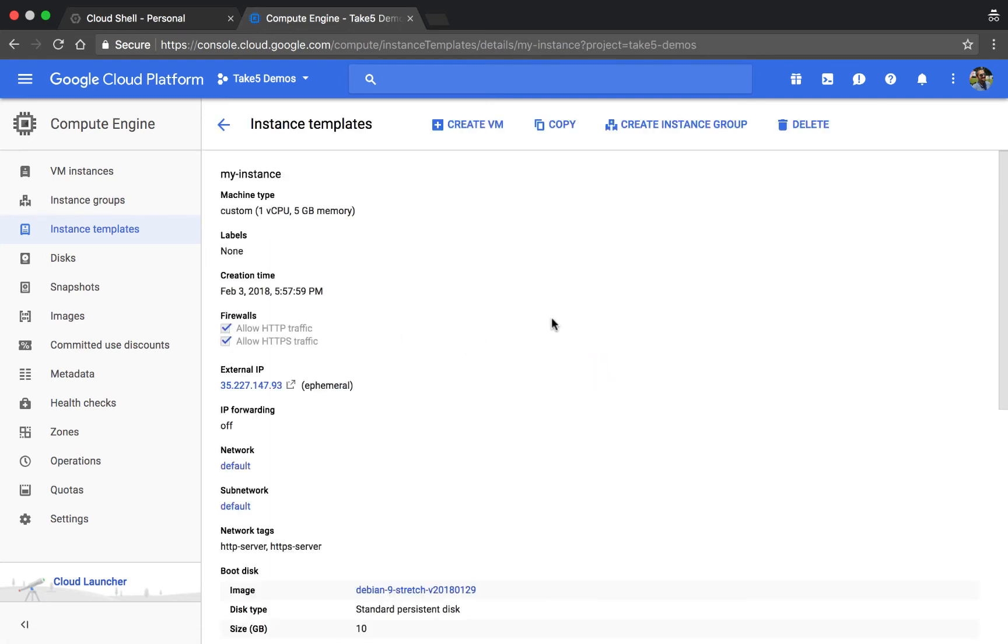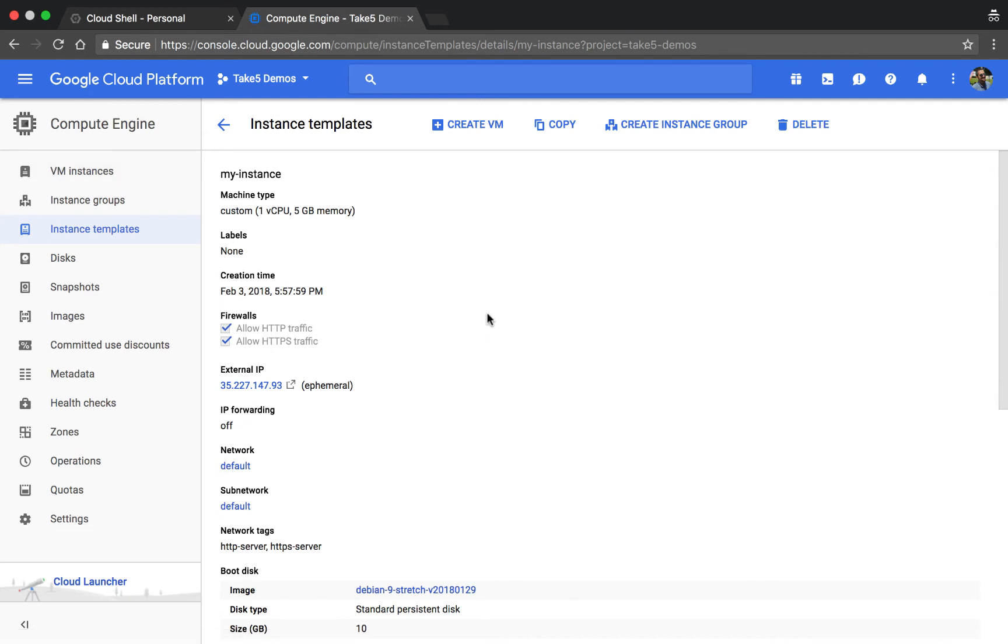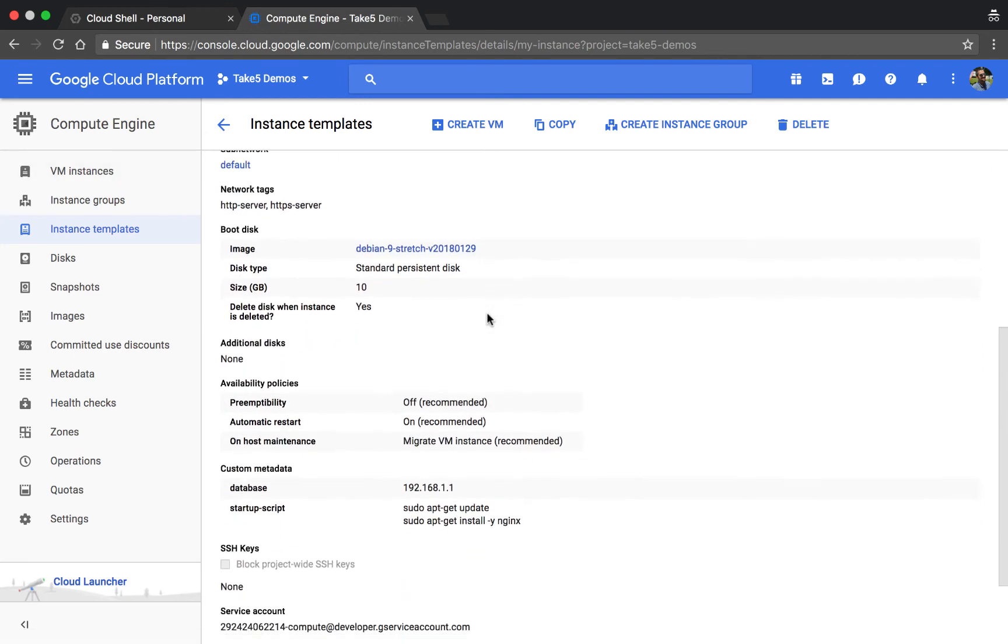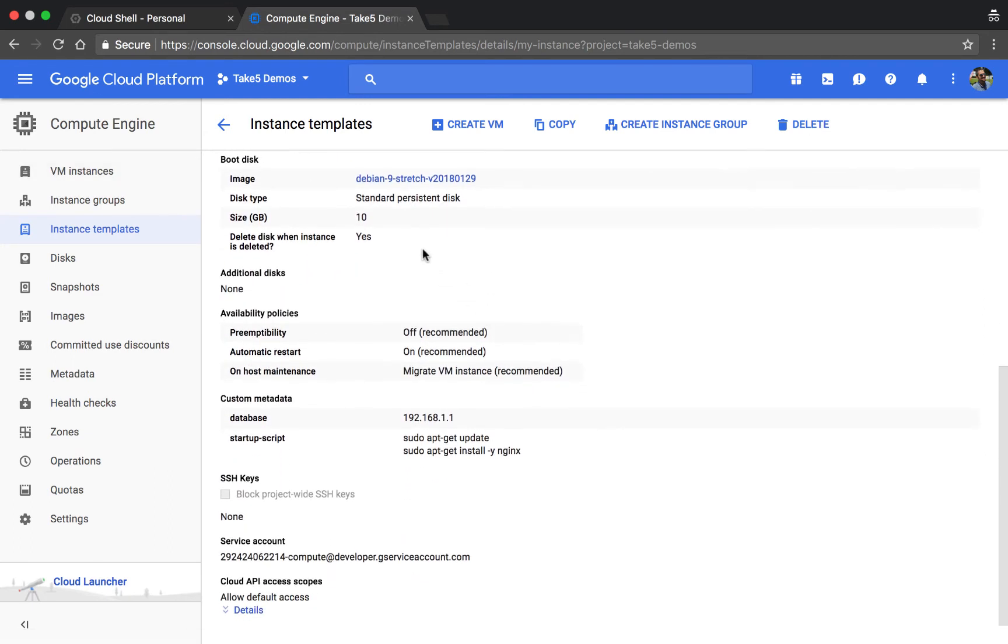Clicking on it, you'll be able to see a lot of the same stuff that we saw on the actual virtual machine configuration itself, including the same metadata and other configurations. We also have these two buttons up here to create a virtual machine based off of this template or to create an instance group.